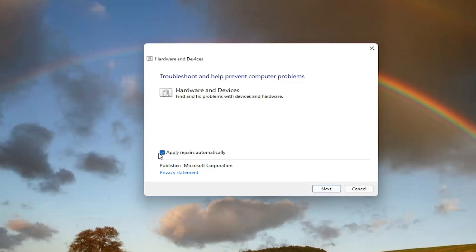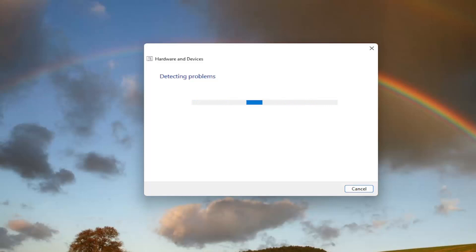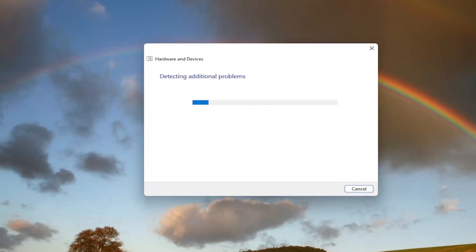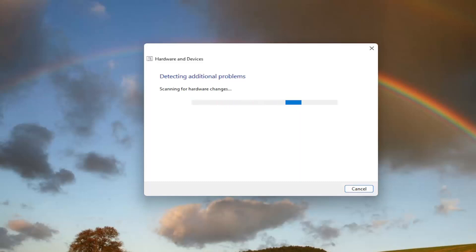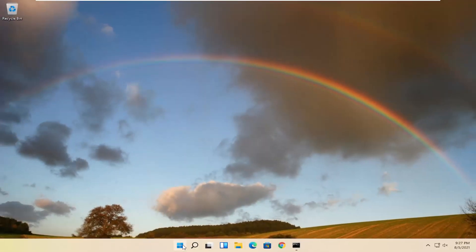Select the advance button and make sure it says apply repairs automatically. Go ahead and select next. And then if it gives you any suggestions here, I recommend following along with them. And you can see that it has fixed an issue here. Select close and go ahead and restart your computer.